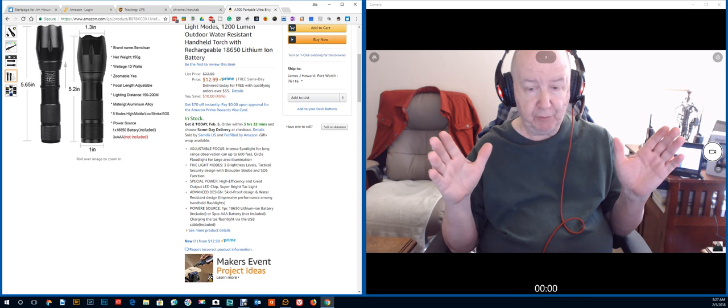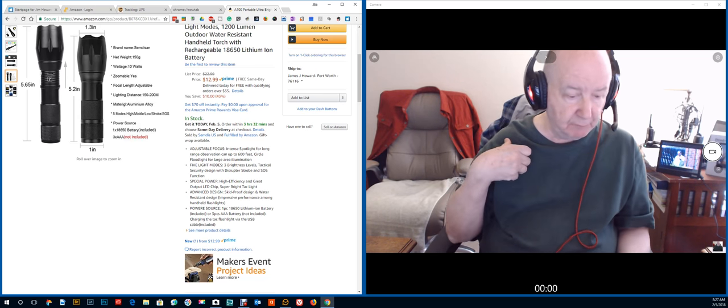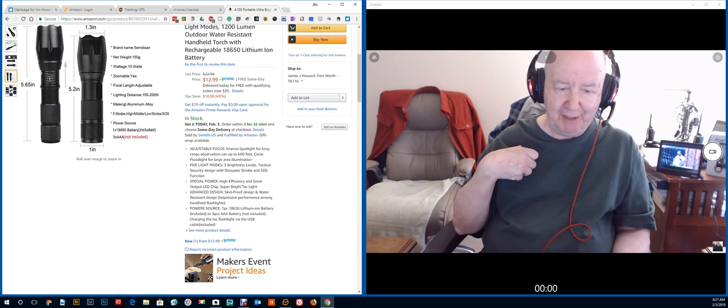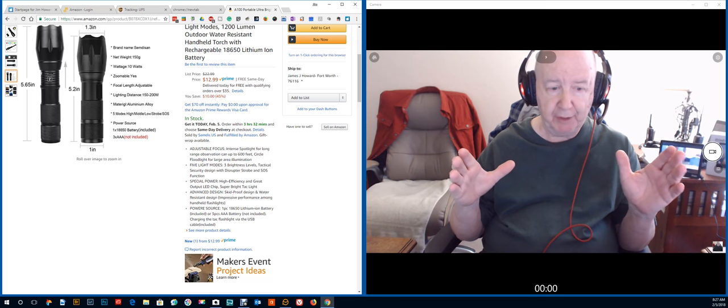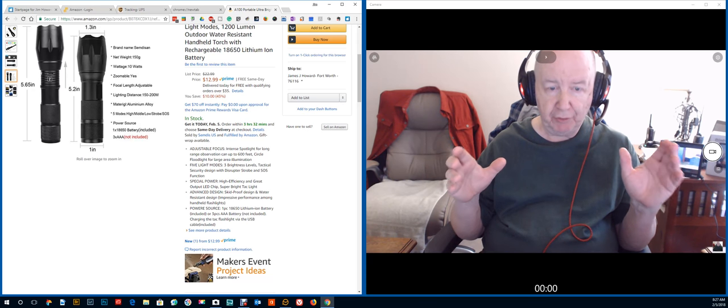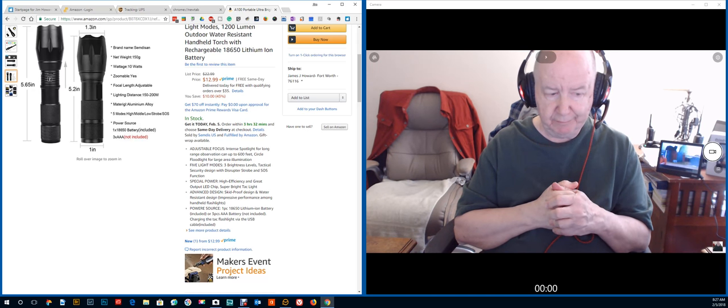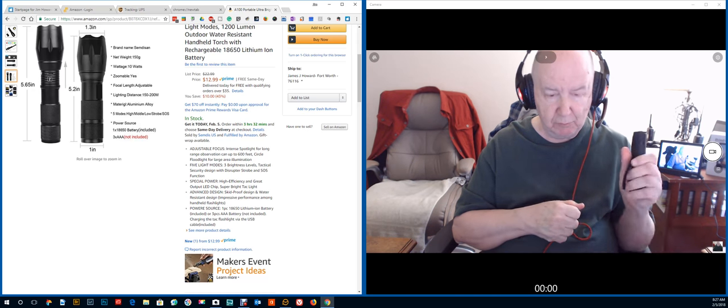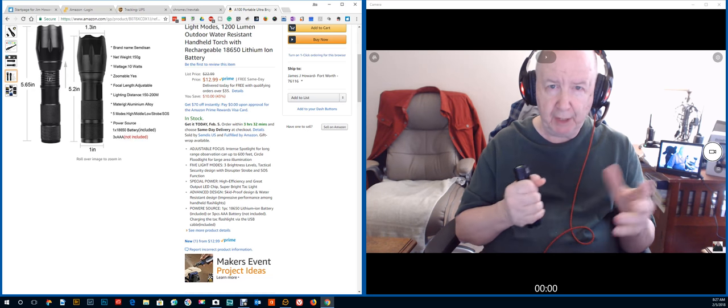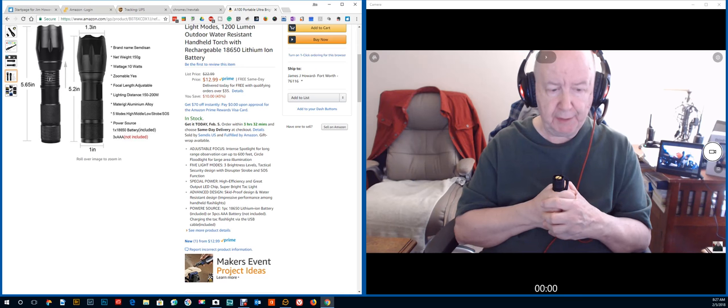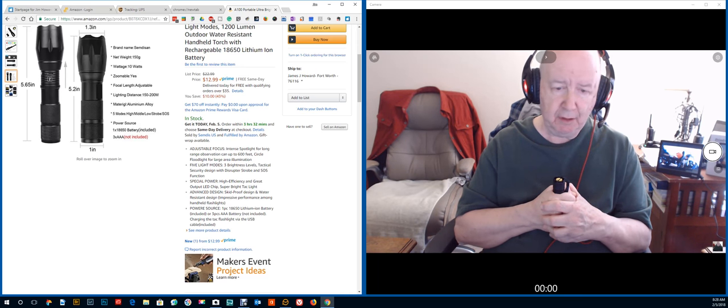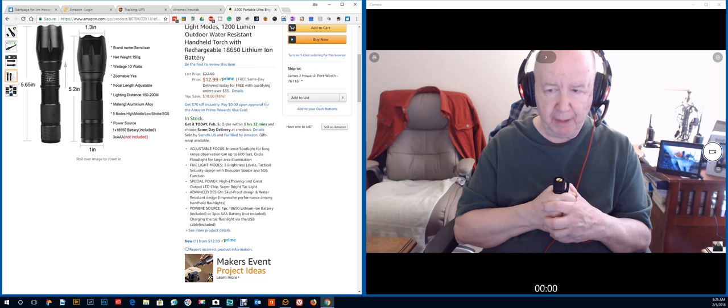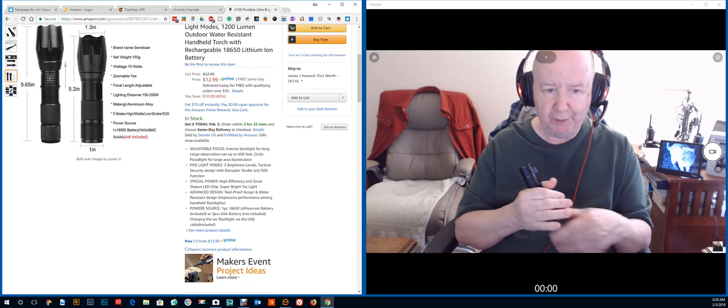I started out aluminum but it was a D cell flashlight and I carried that. Started having shoulder pain. I went to, which worked out better, one that had C cells in it. Then over the years there were large flashlights that had nickel cadmium batteries.